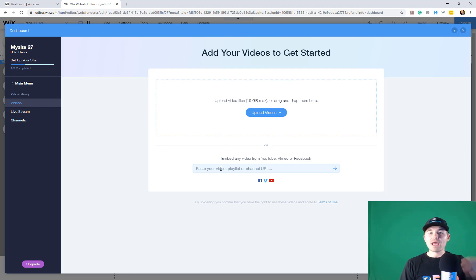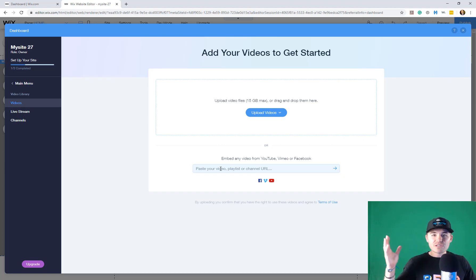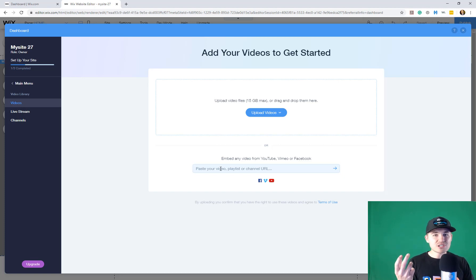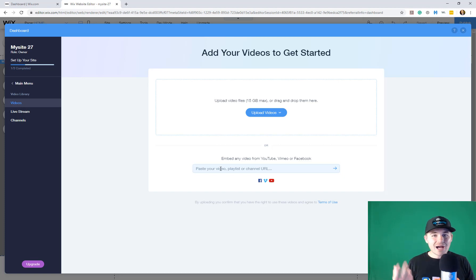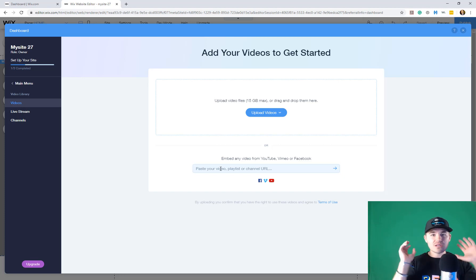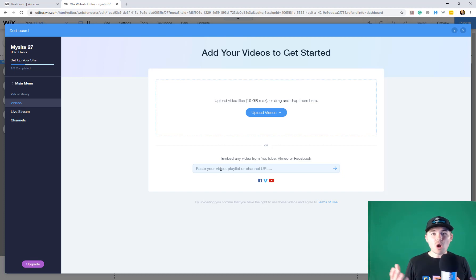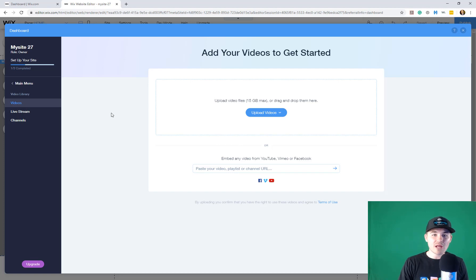And what a channel is, it's like a series of videos. So maybe you've got a specific series you're charging for or an online course that's video only that you're charging for. You can use all that right here in Wix video. But instead, I'm going to show you how to live stream.